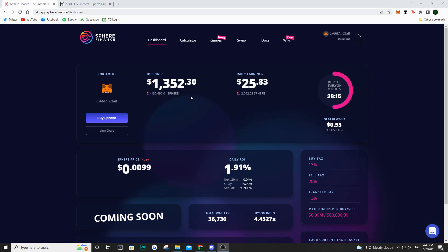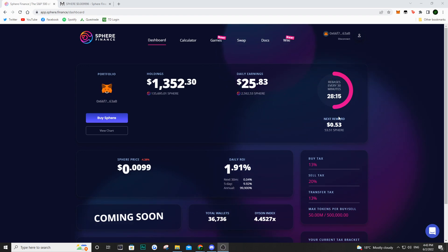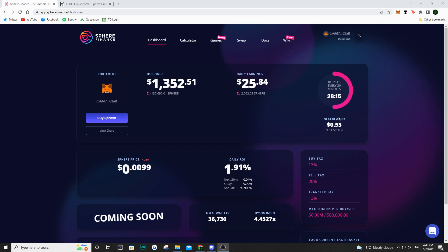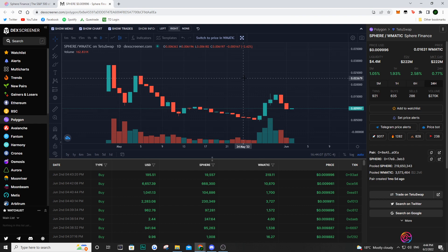The first thing we need to talk about is the rebase part of Sphere Finance. They do plan on cutting rebases on June 8th. So in about one week from now, we are no longer going to be getting those rebases every 30 minutes. But Sphere Finance is going to become deflationary.